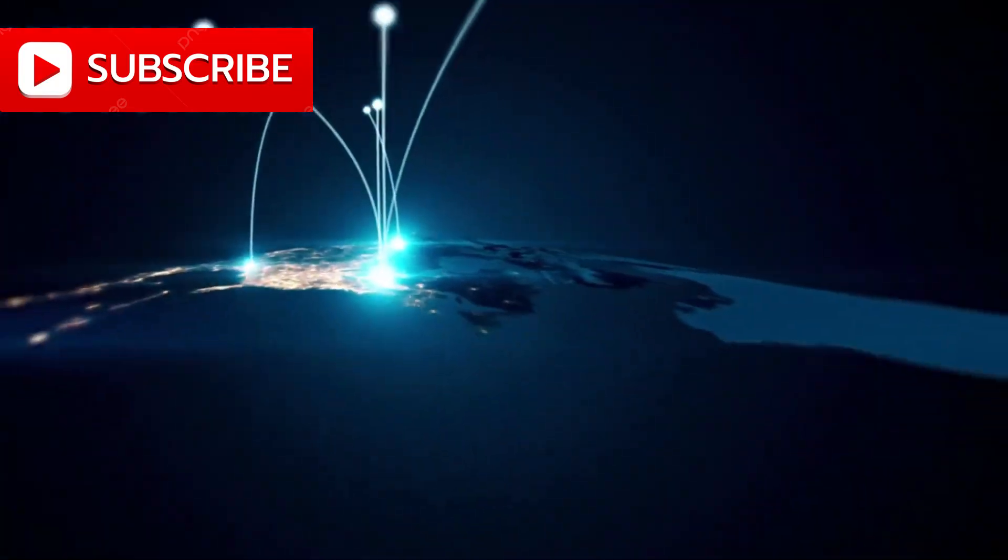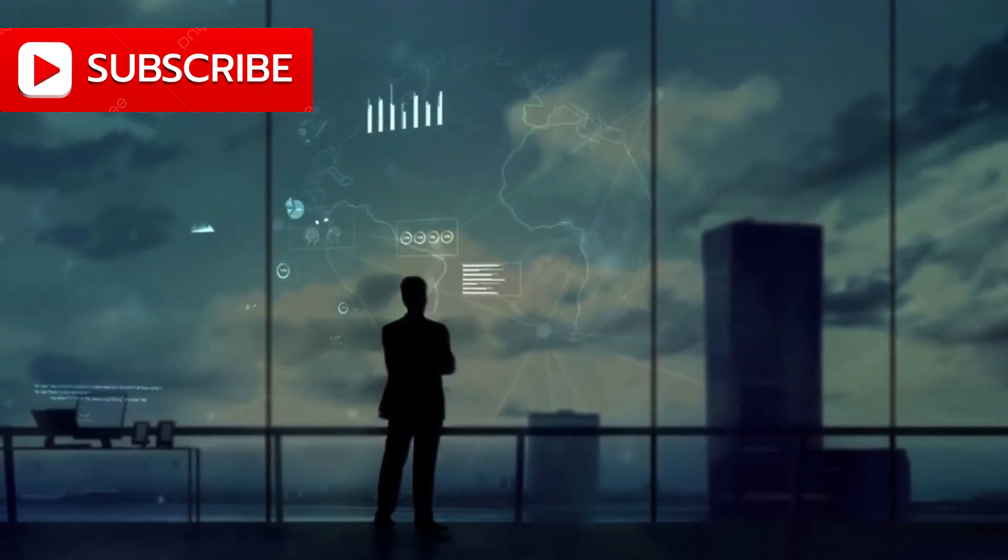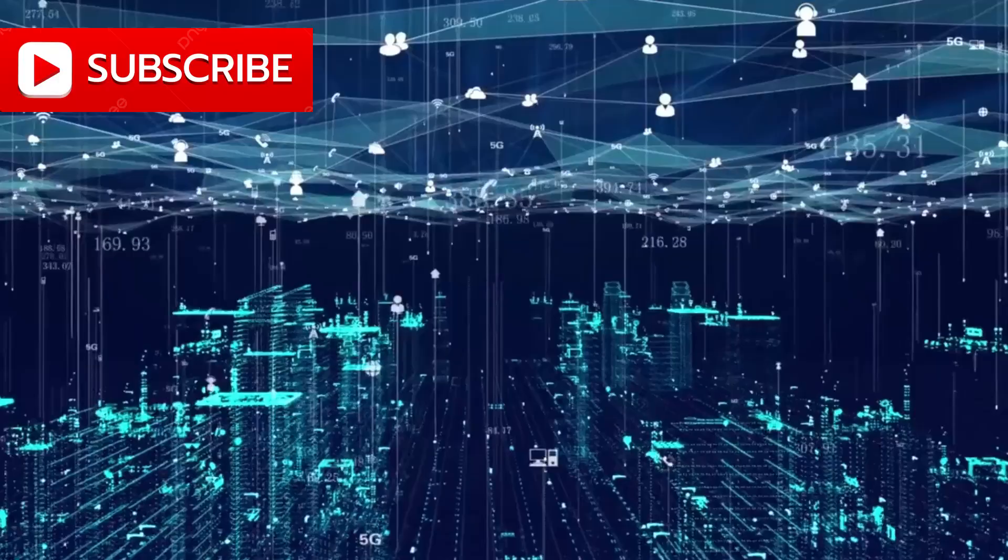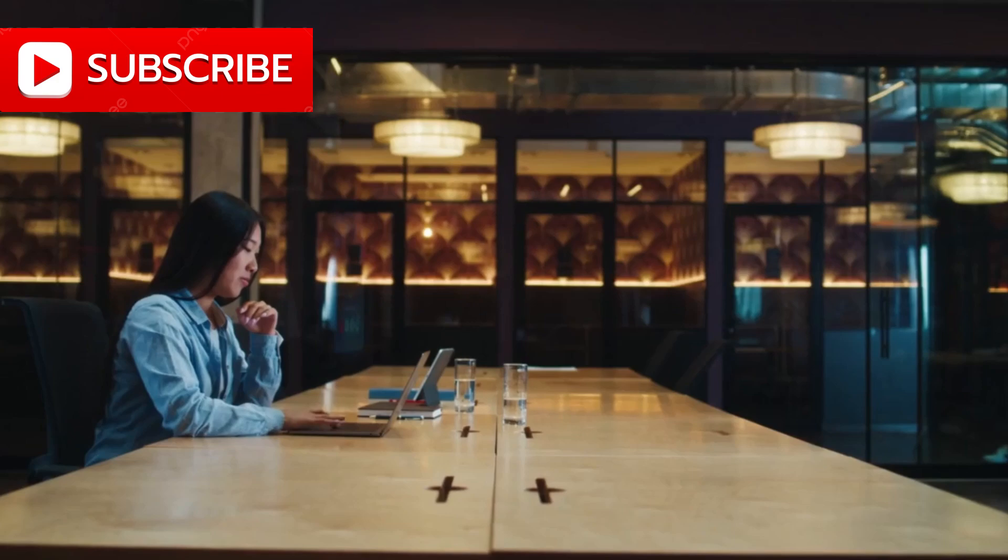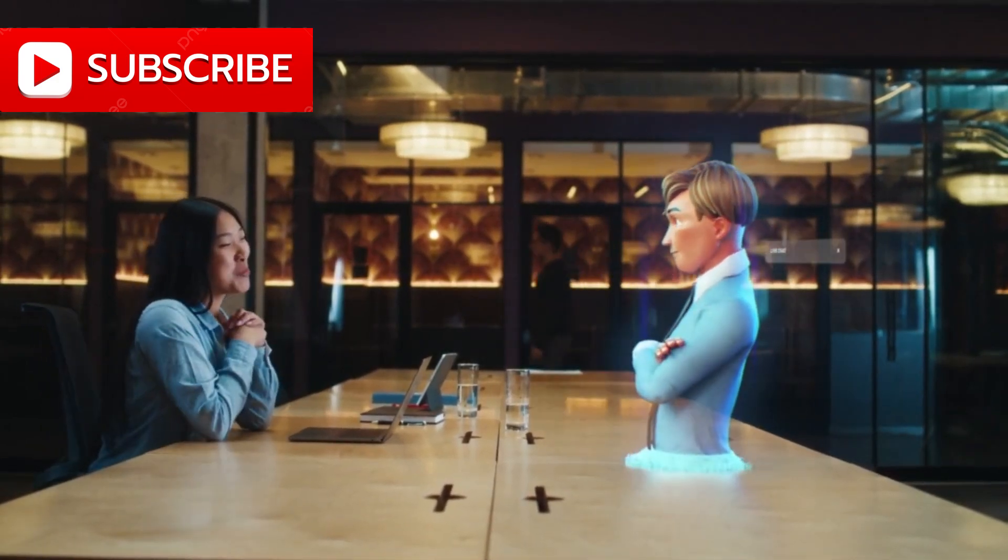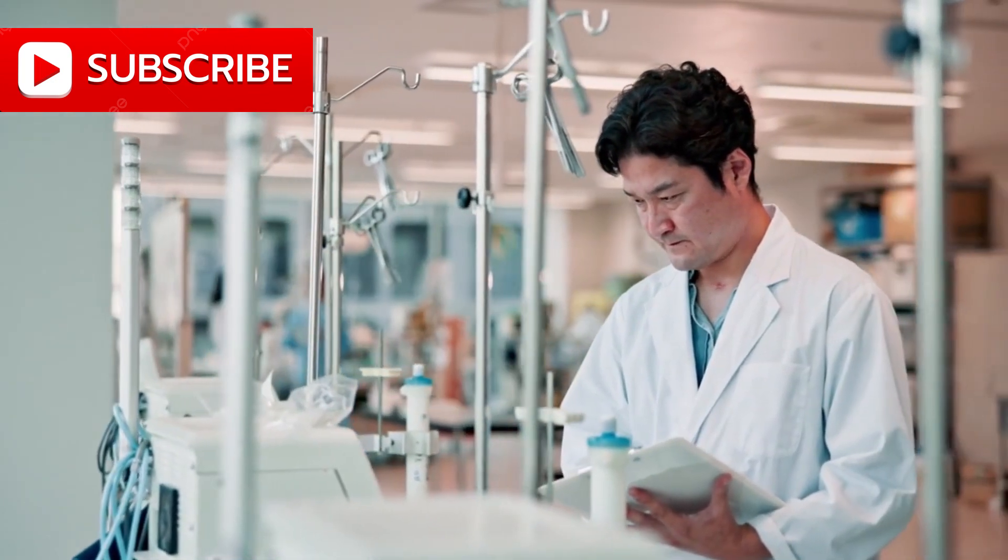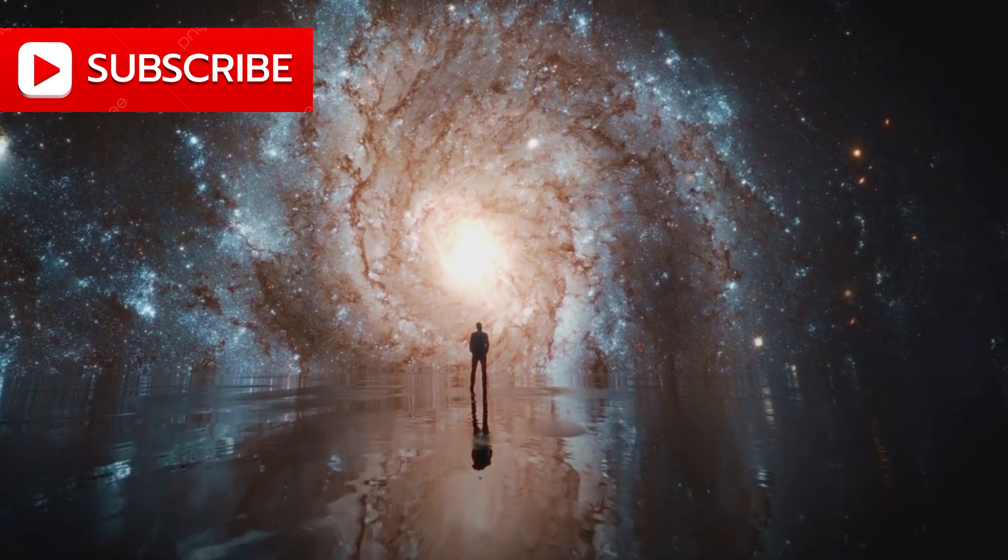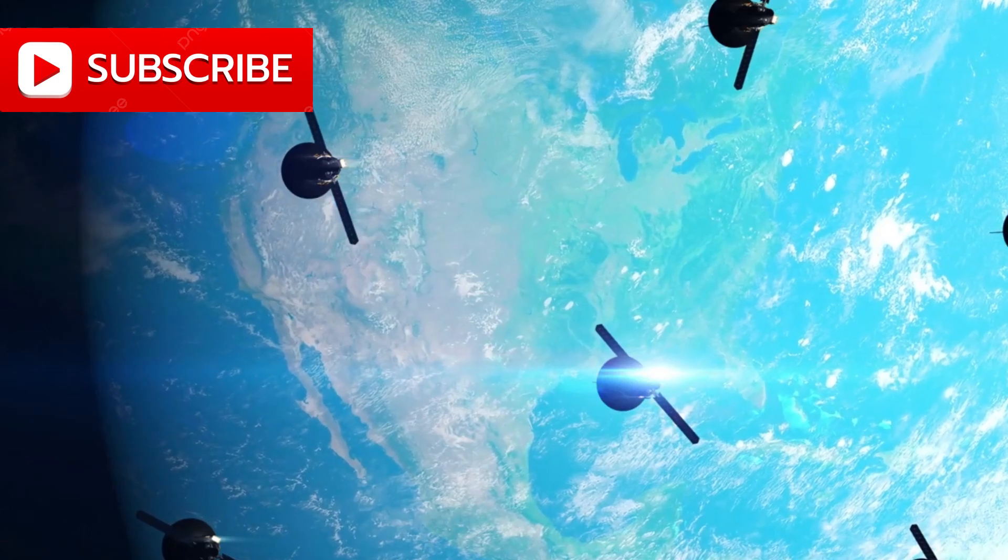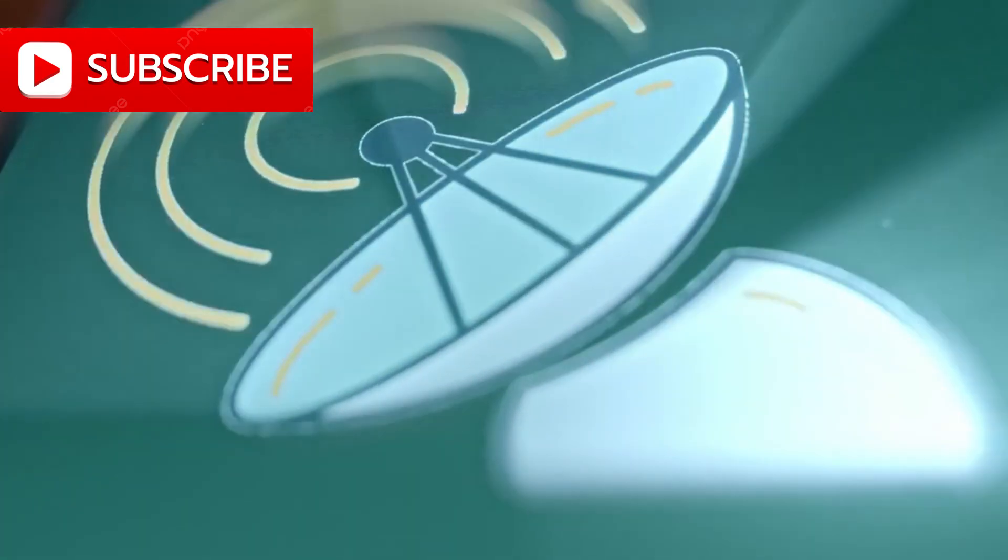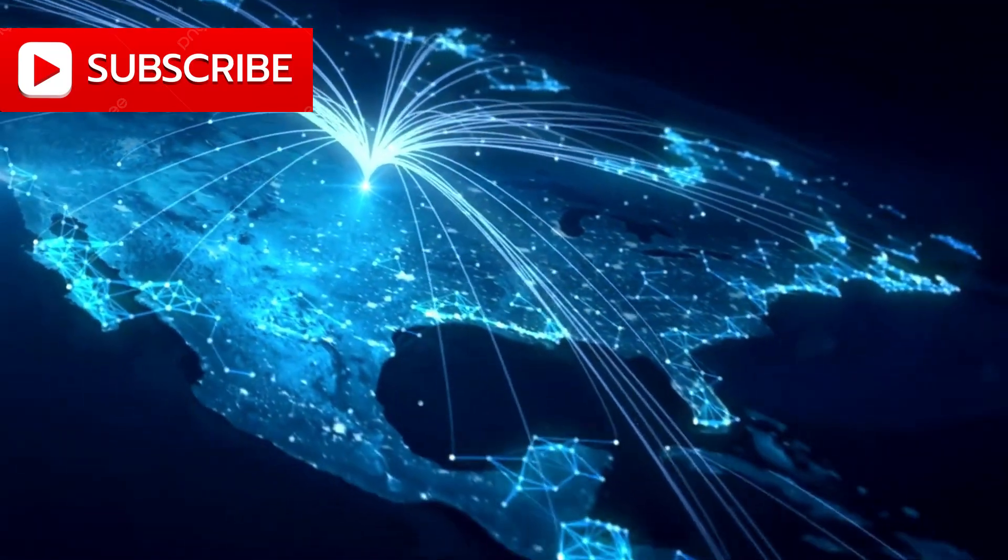But perhaps most remarkably, this network is built not just for today's needs but for the emerging realities of tomorrow. Picture smart cities where every building, car, and appliance is connected to the cloud, autonomous vehicles navigating traffic using satellite guidance with centimeter-level precision, holographic communication that makes virtual presence indistinguishable from physical, and rural medical centers connected to the world's top specialists through high-definition, zero-latency video. These are not far-off dreams. They are within reach, enabled by the scale, speed, and intelligence of Huawei's space-based network.